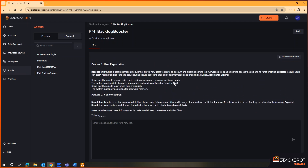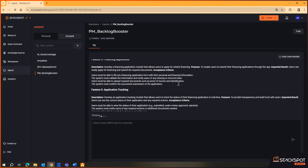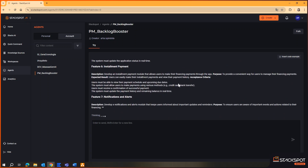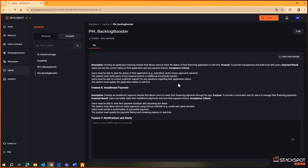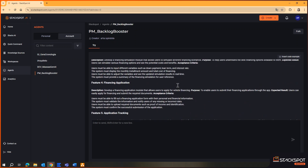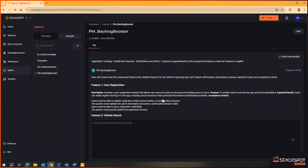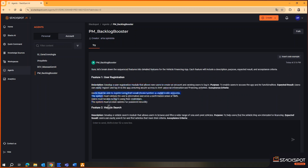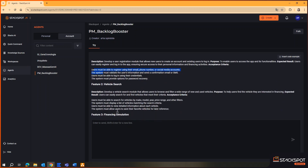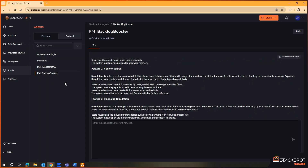You can see the agent has already started returning the features for this vehicle financing product. There were eight total features. Note that I didn't ask for any specific format, but the result returned a description, purpose, and acceptance criteria for each feature, following this template. This agent is configured to always bring these parameters whenever feature creation is requested. The configuration can be built upon based on your needs.